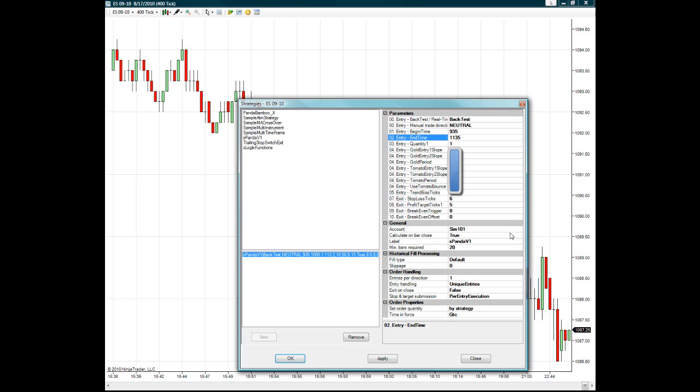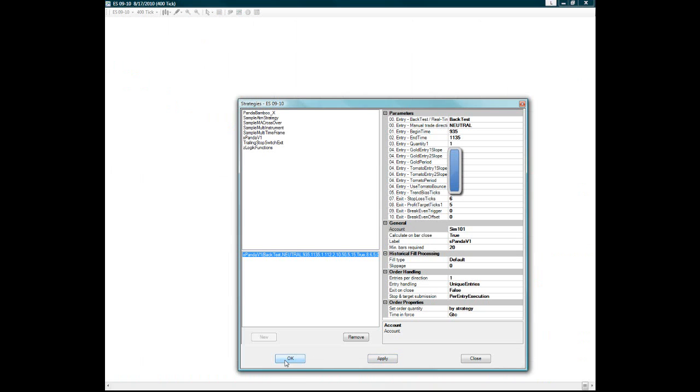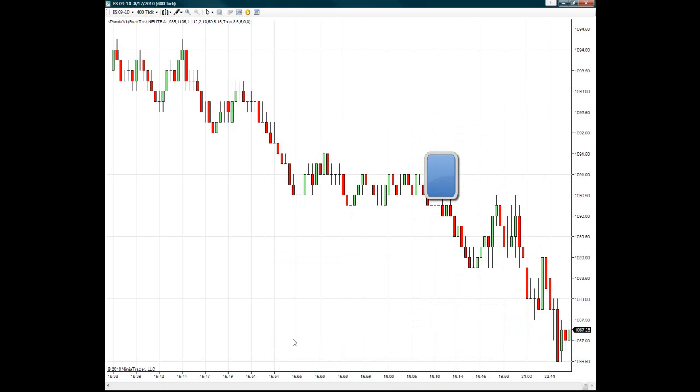If it was a live account, then you simply drop down to your live account number, and you highlight that. And then you hit Apply, and then you hit OK.